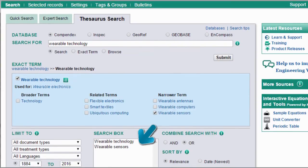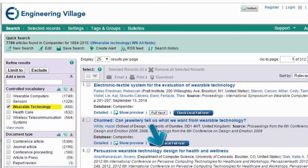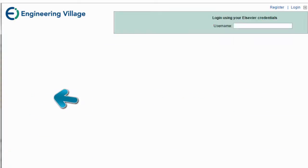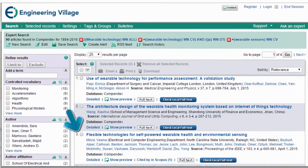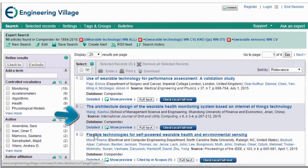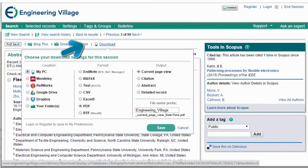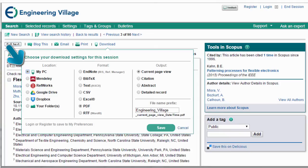Regardless of which search method you use, use these options to further narrow down your list and isolate the type of material you might consider reading. You can click on the title of any article to read the abstract and then easily download it to Dropbox, Mendeley, or any of these options.